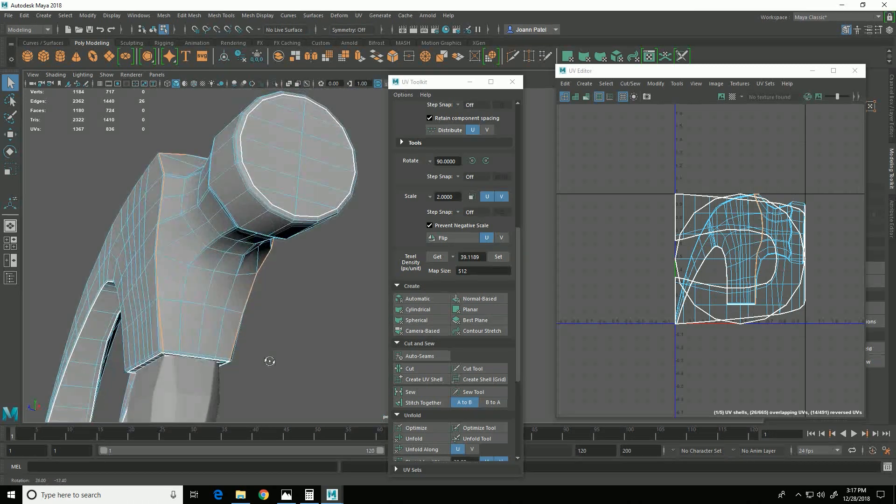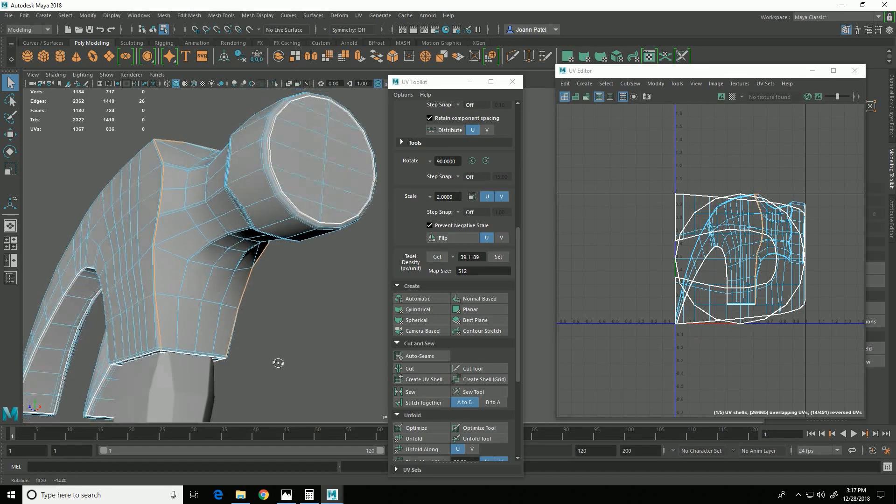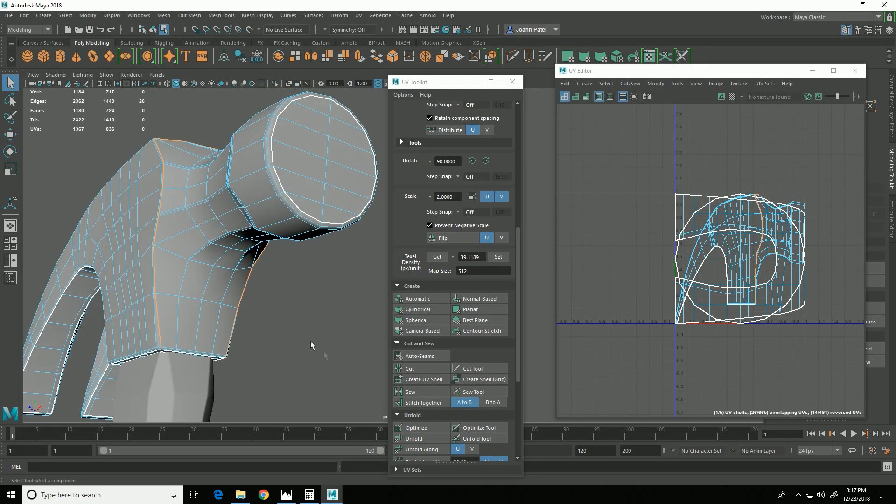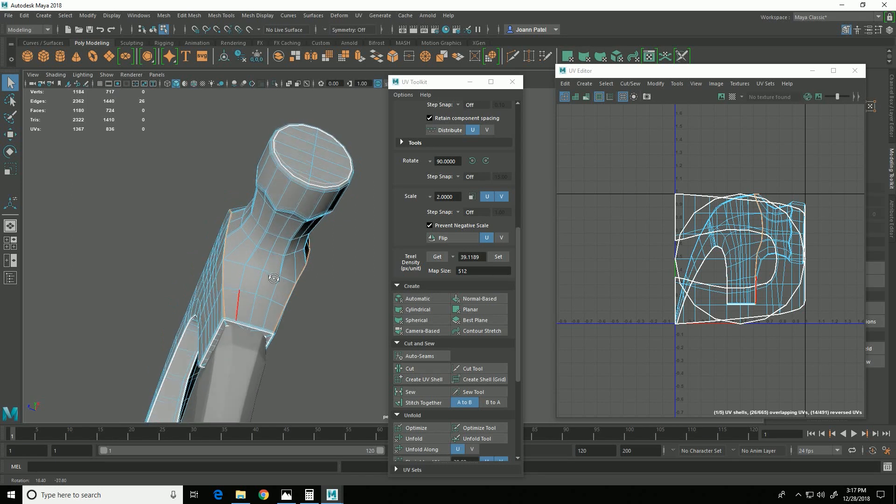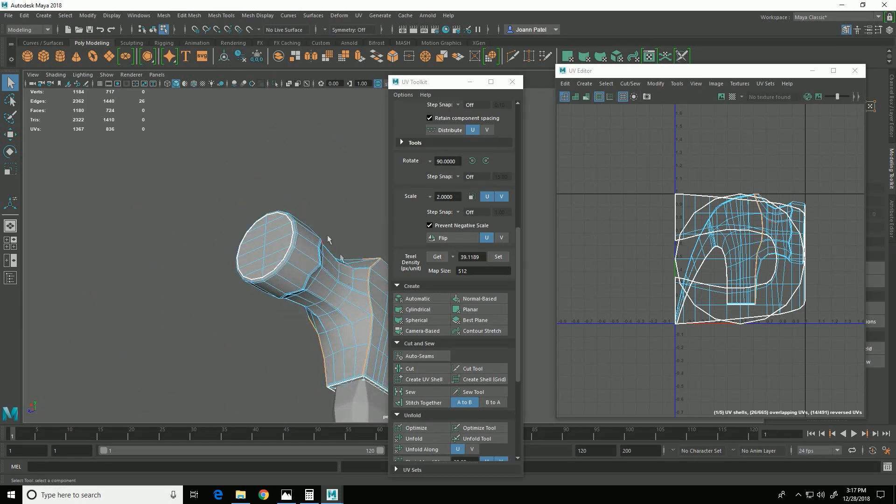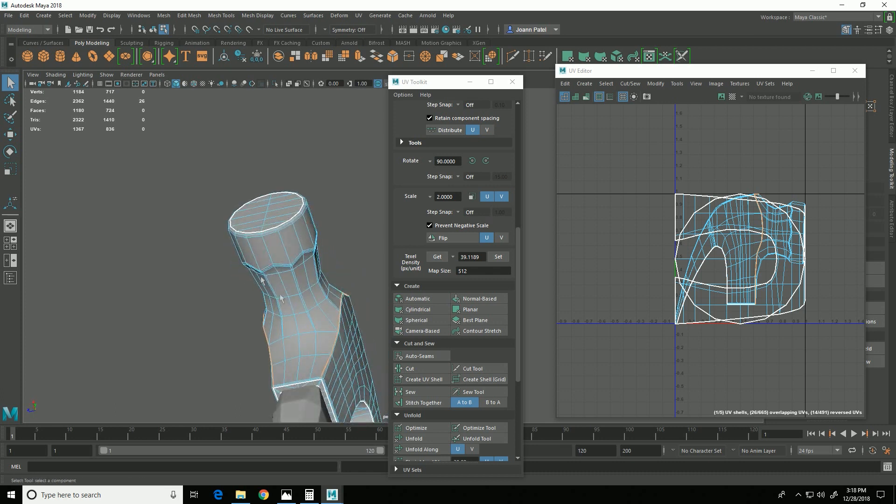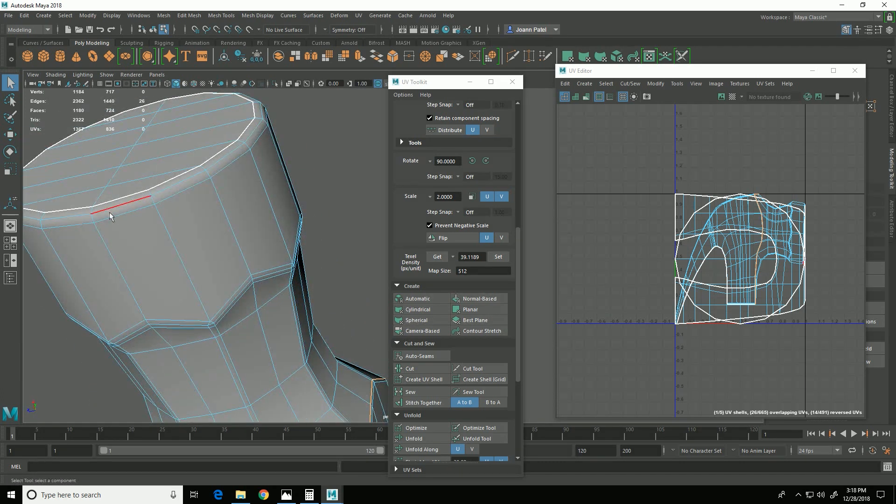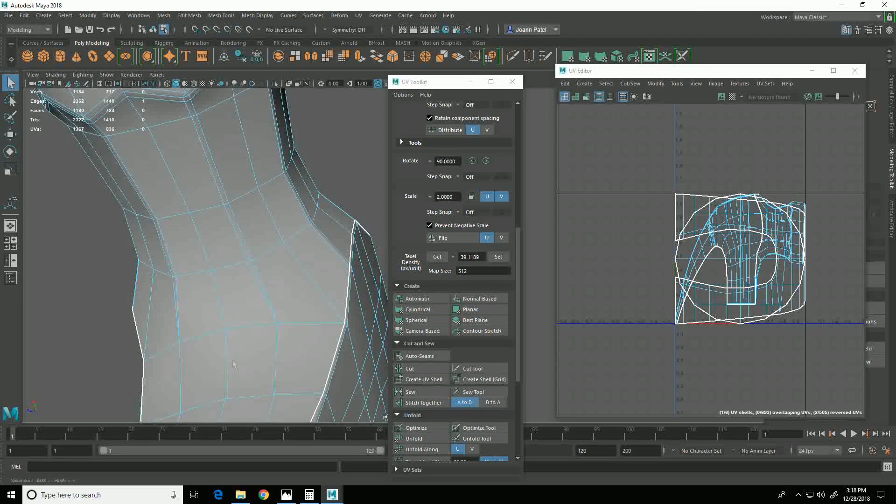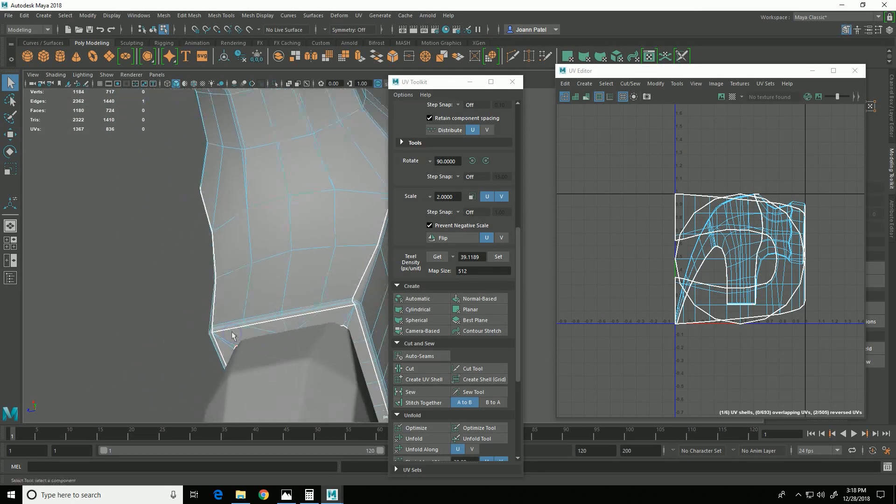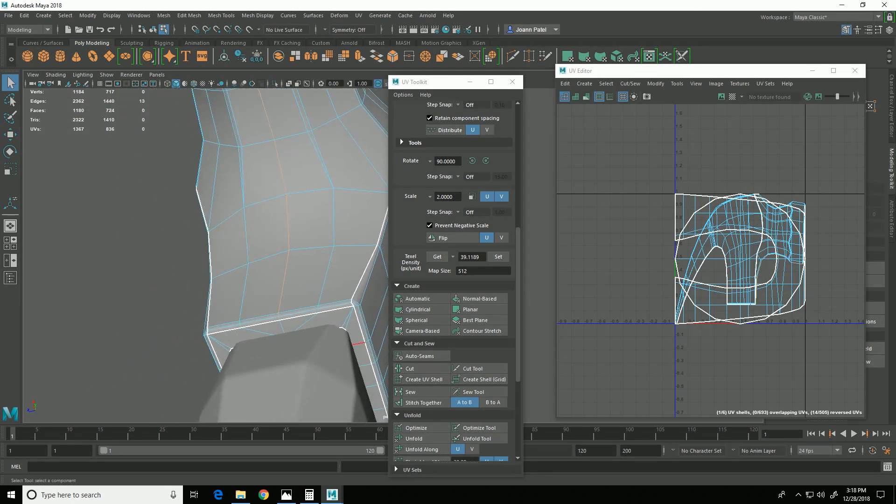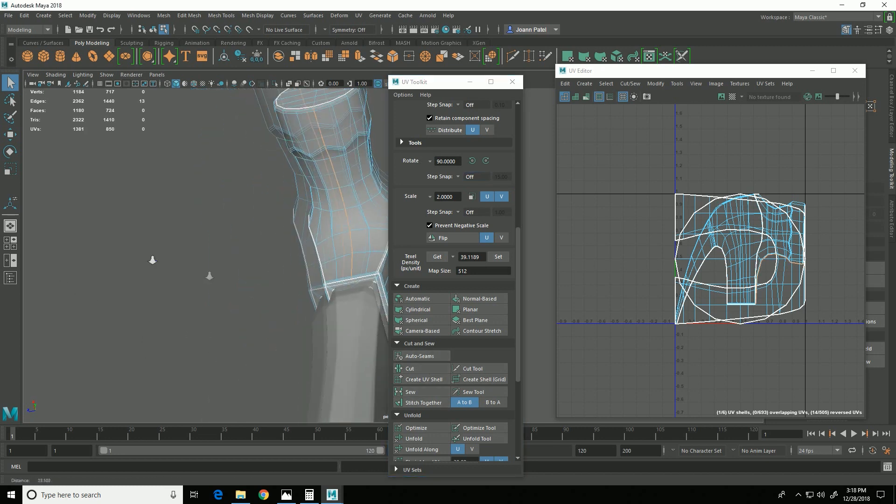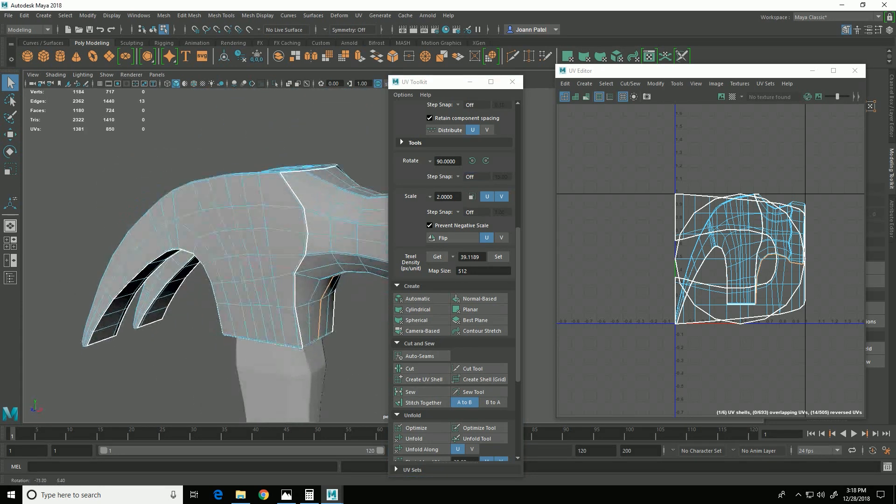So I then need to be able to, in order for this piece to unfold properly - right now it's completely together all around here, there's no seam - so I need to add in a seam so it can unfold. So I will select that seam and do cut.